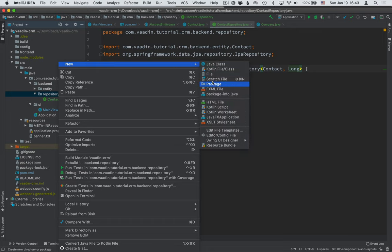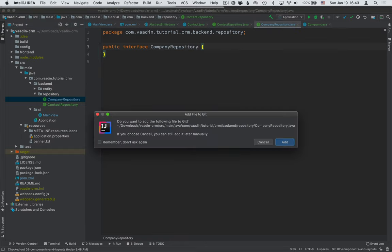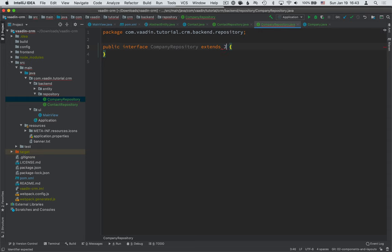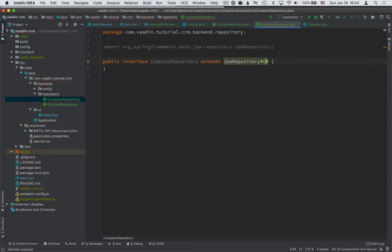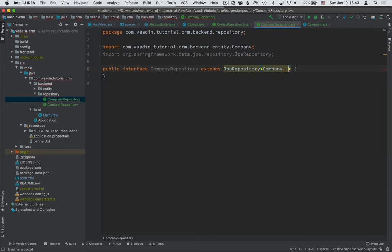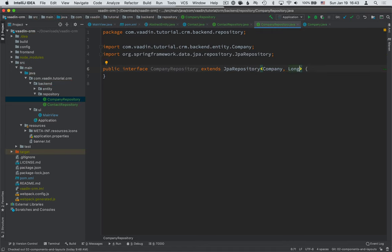And we're going to do the same thing for companies. So again, we're creating an interface, company repository. Again, we're extending from JPA repository of type company and with a primary key of long.